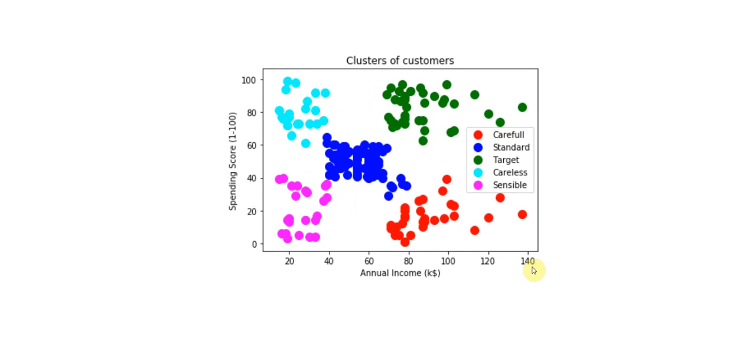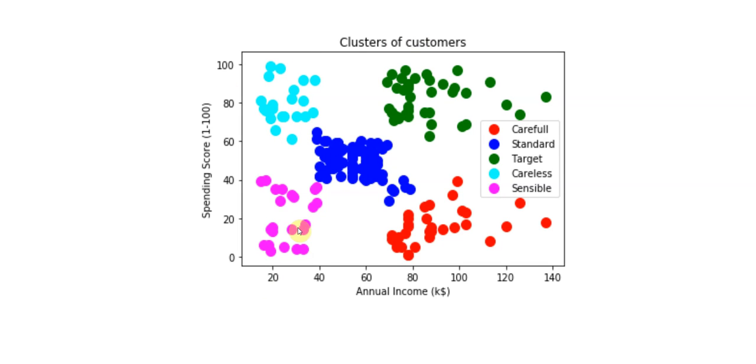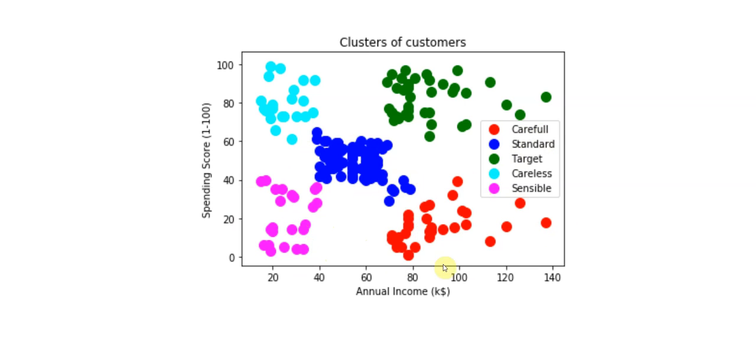And this has grouped or clustered all the customers into five groups here. So we've labeled these are careless. These like purple here have low income, but they spend a lot. And here is sensible. They have low income and don't spend a lot. Here is standard. They have low average income and spend averagely. Here are the careful customers. They have a lot of income and don't spend much. And here's our target. These green ones here, they have a lot of income and they spend a lot.